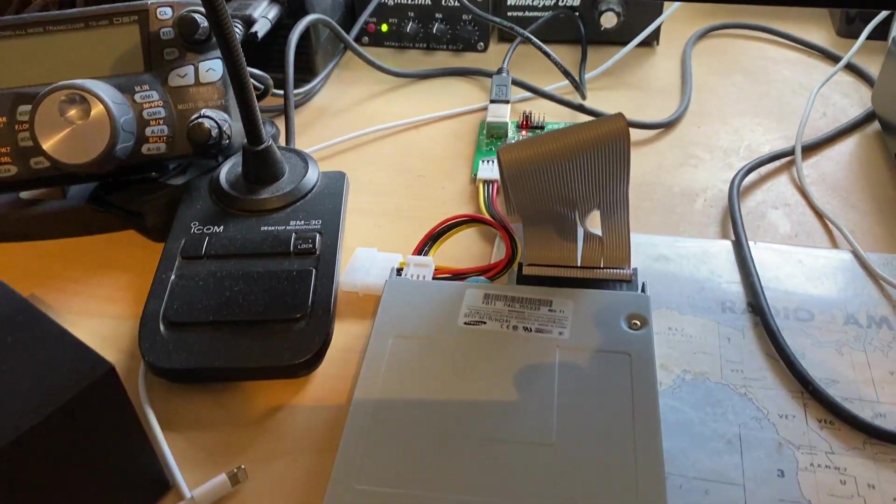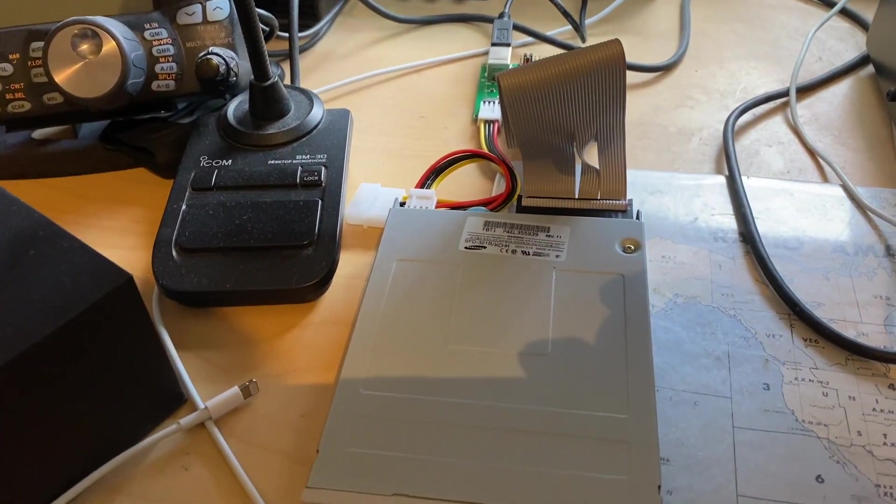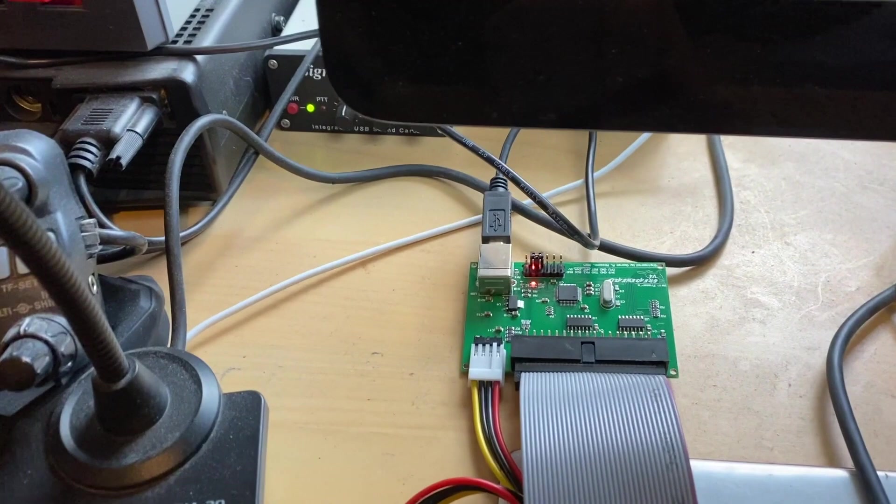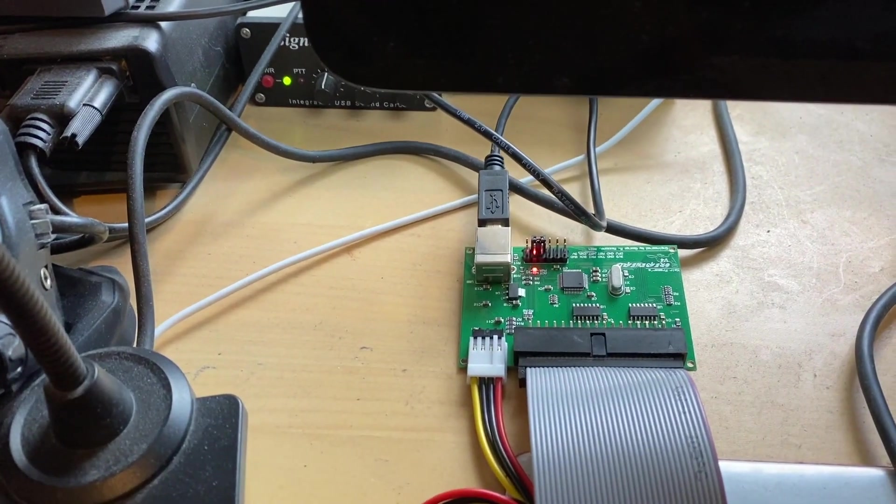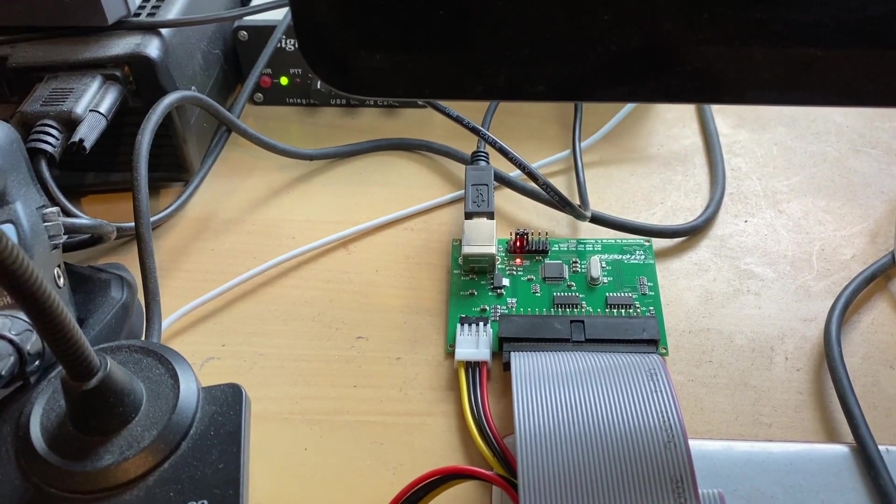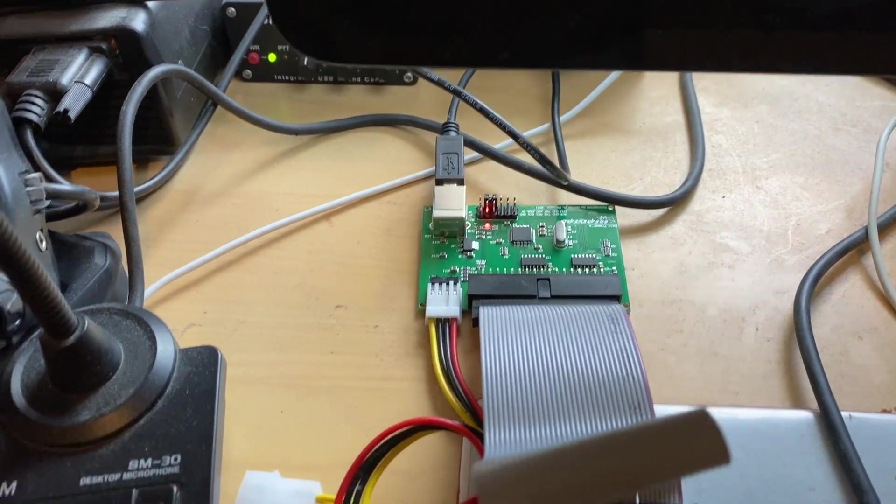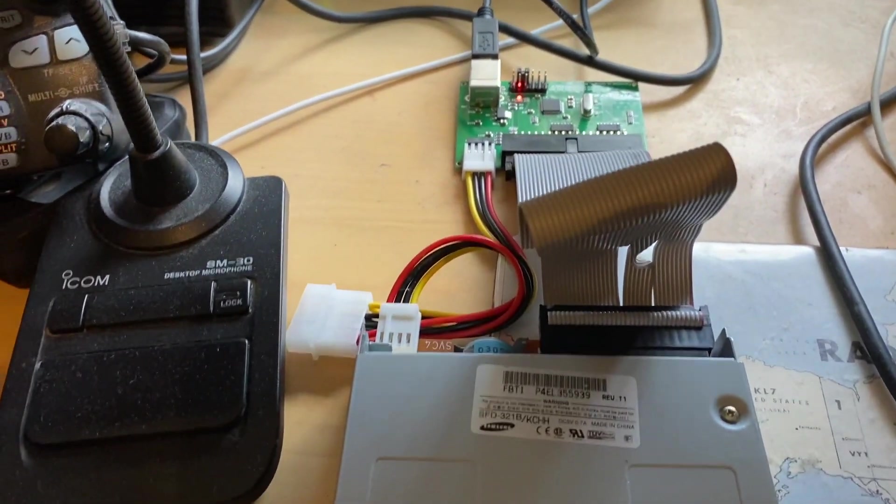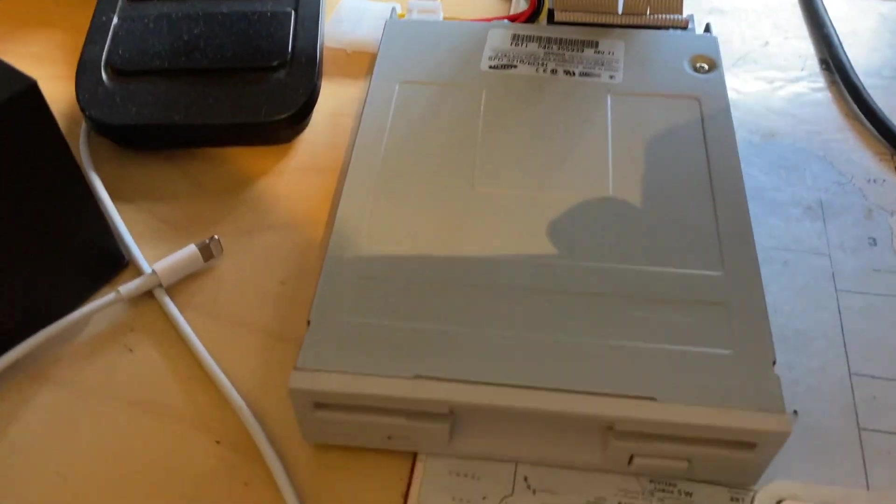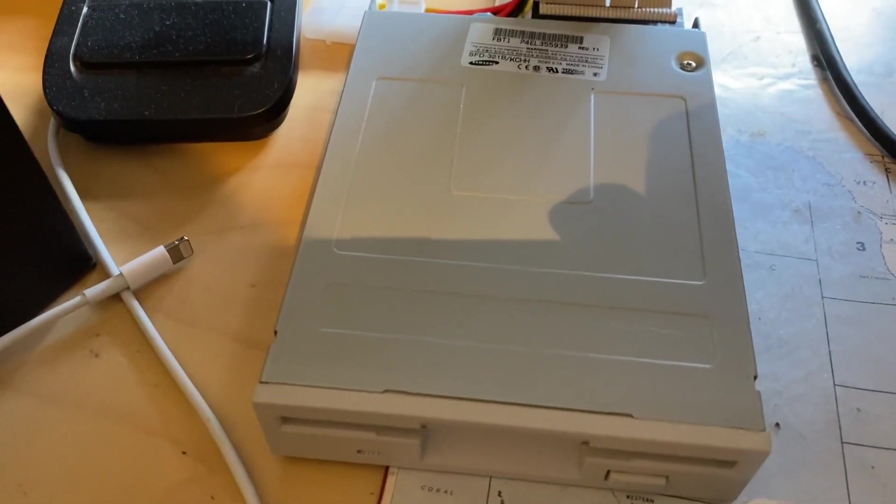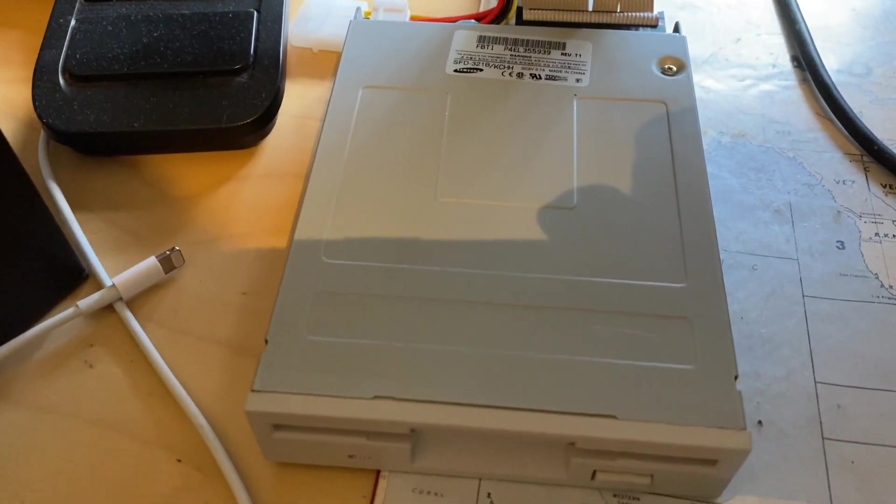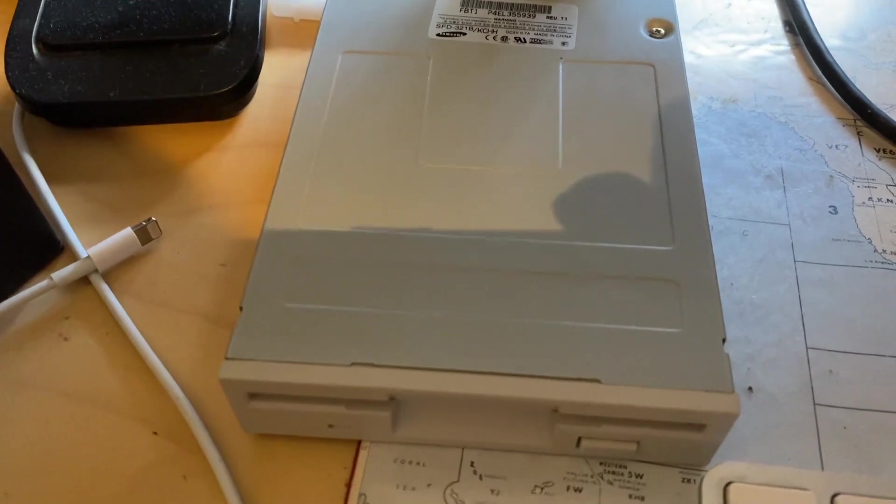Hi guys, I thought you might be interested to see this. This is a Greaseweasel interface, basically allows you to connect a floppy drive that will support pretty much any format of floppy drive that you like.